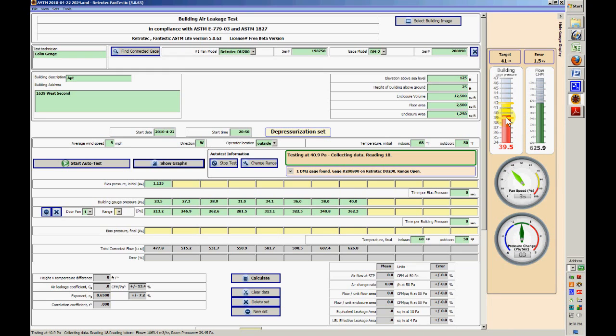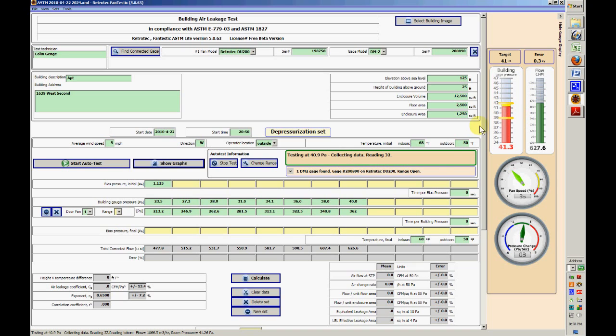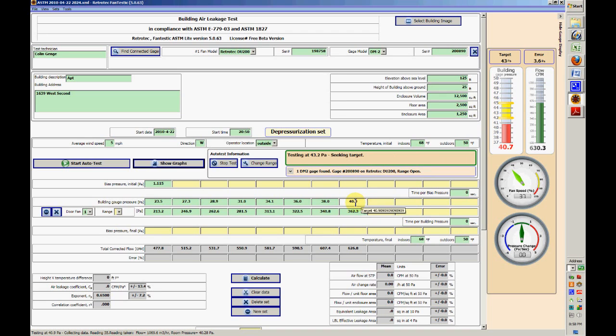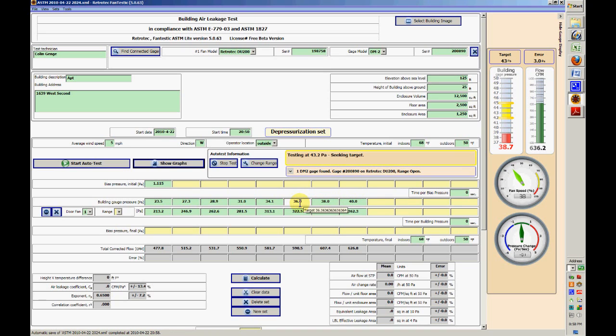And we have a range here between 39 and 42 that we're looking for. So here we're looking at 40.9 pascals, and we'll slowly start taking the readings in here. If we put our cursor on top of this, we see exactly what the target is.